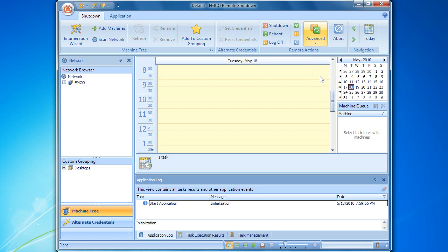In order to run them, we should define their execution time, target computers and various execution options. Let's select the shutdown action and see how to configure it.